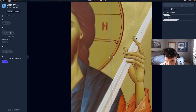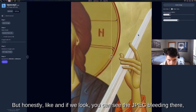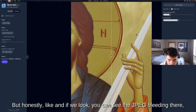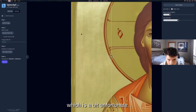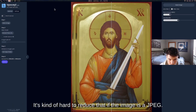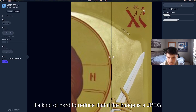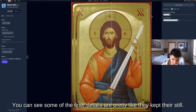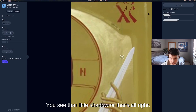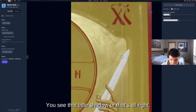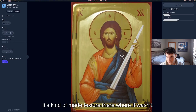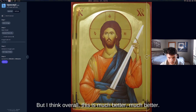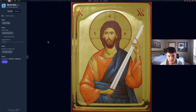There are some minor artifacts — you can see the sword cuts through a bit, and there's some JPEG bleeding around the edges which is hard to reduce if the original was a JPEG. But the finer details are well preserved, and overall this is much better than the original.